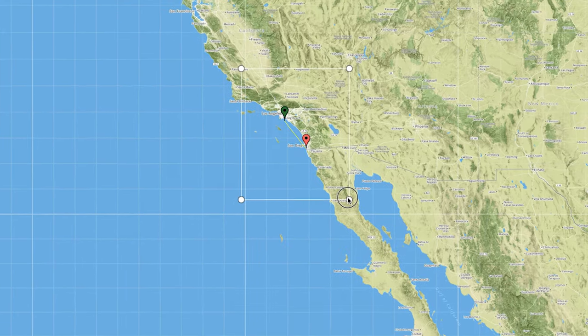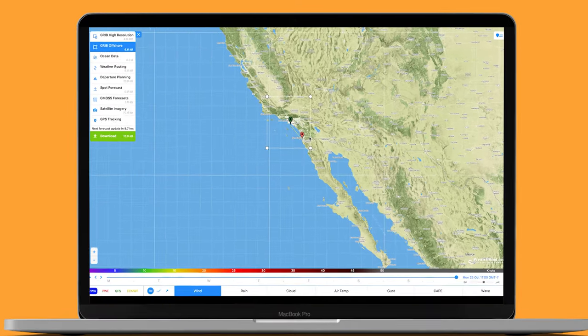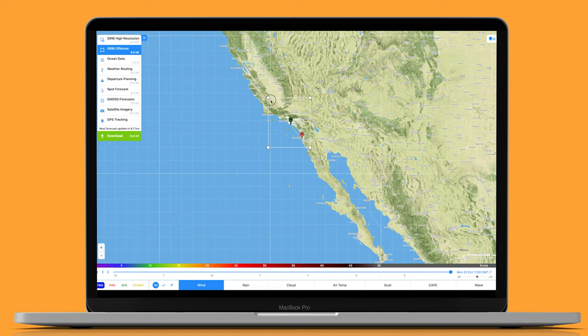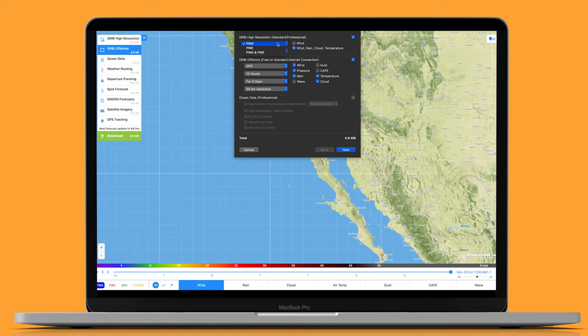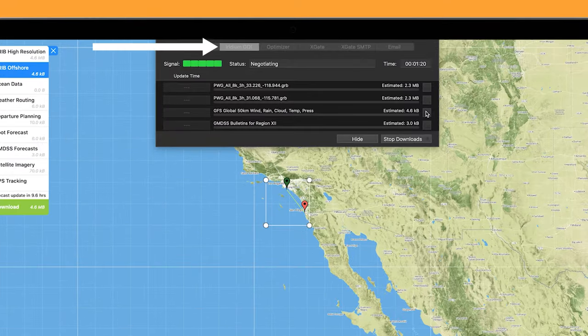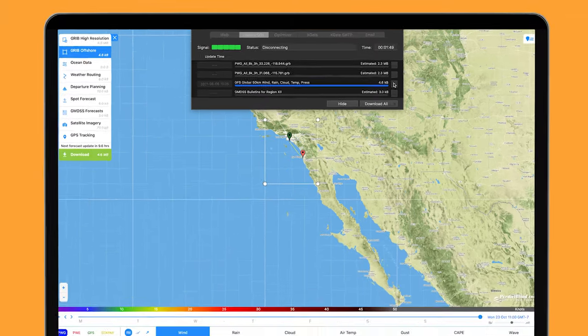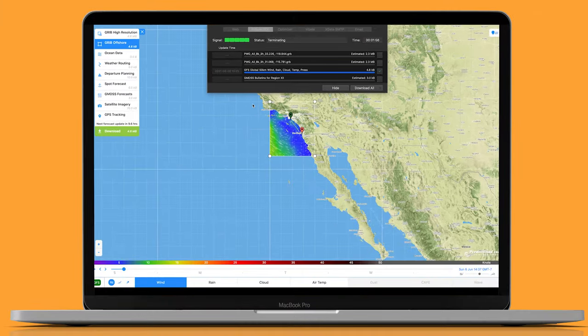From this point, it's very similar to the steps we did earlier in the app. Click on Download, set your preferences, and then click on the Iridium Go tab at the top. Download the desired information you want. Voila! We have it.